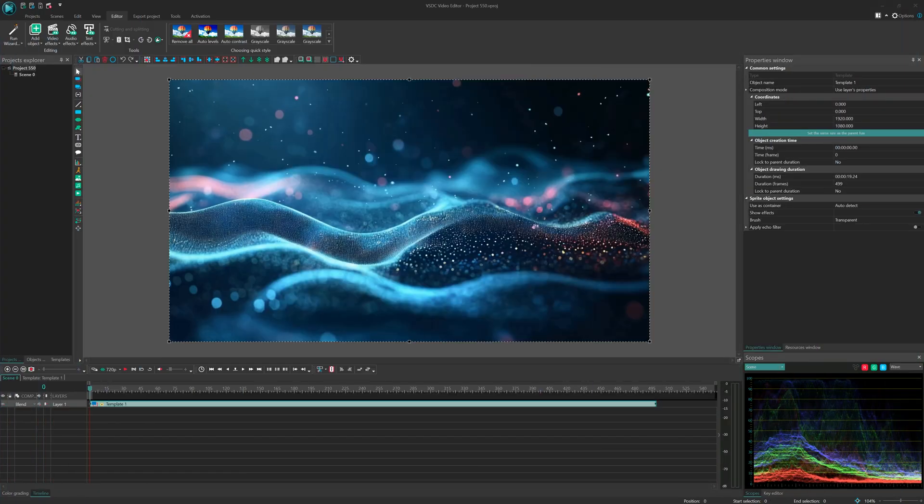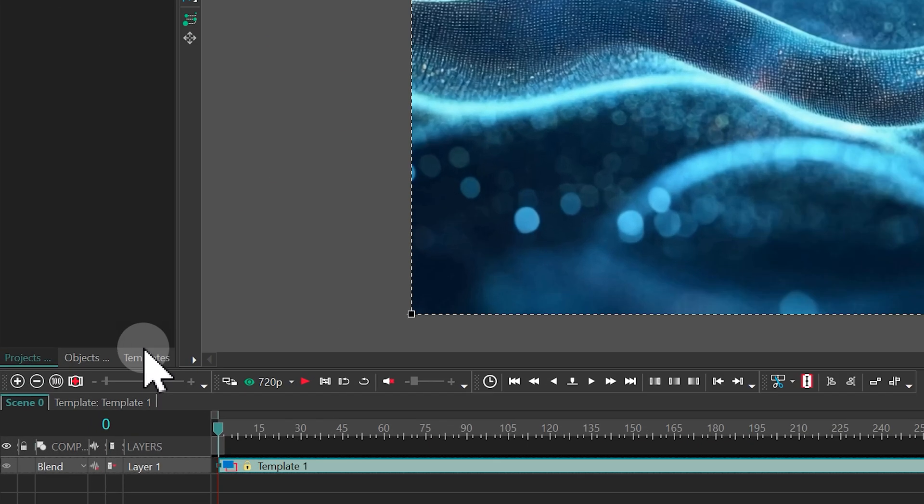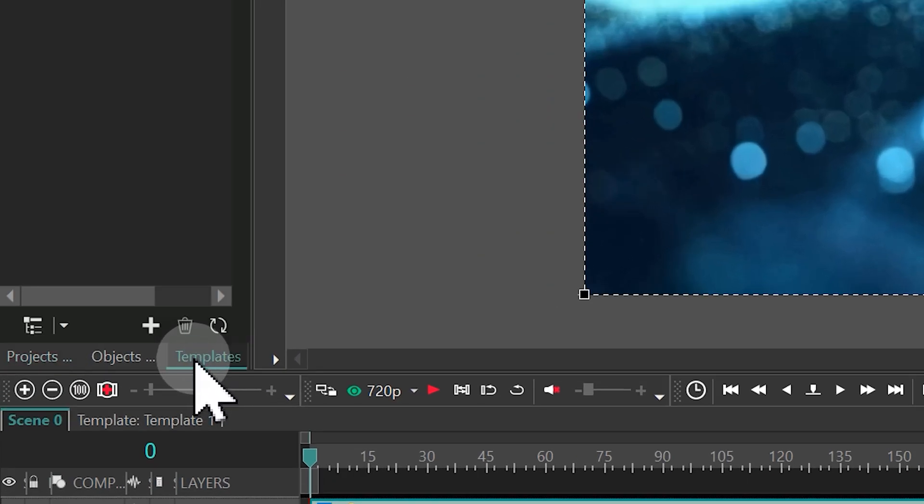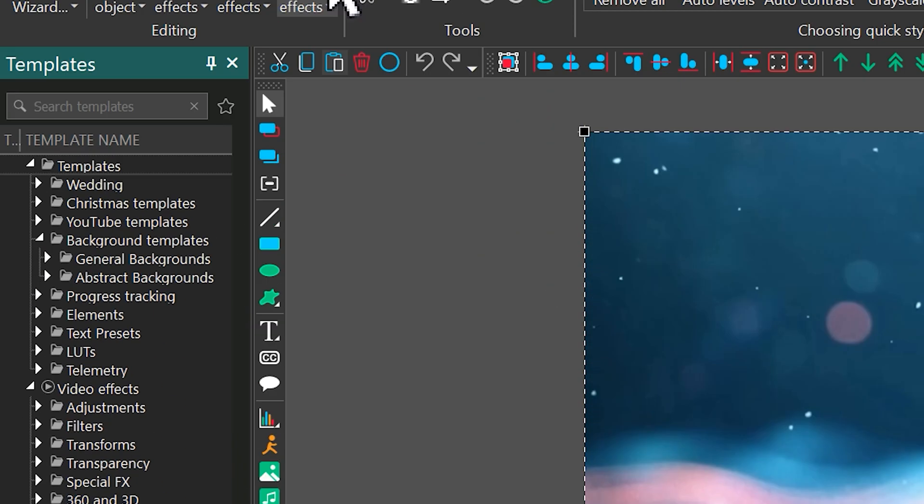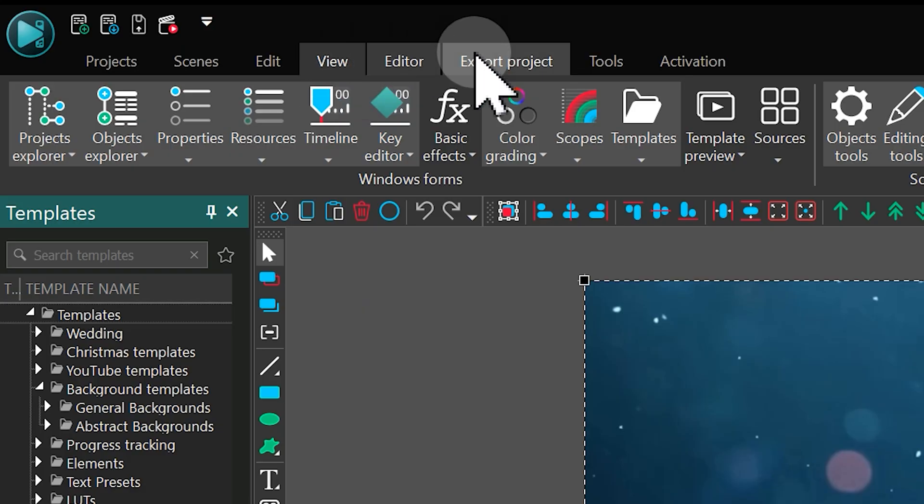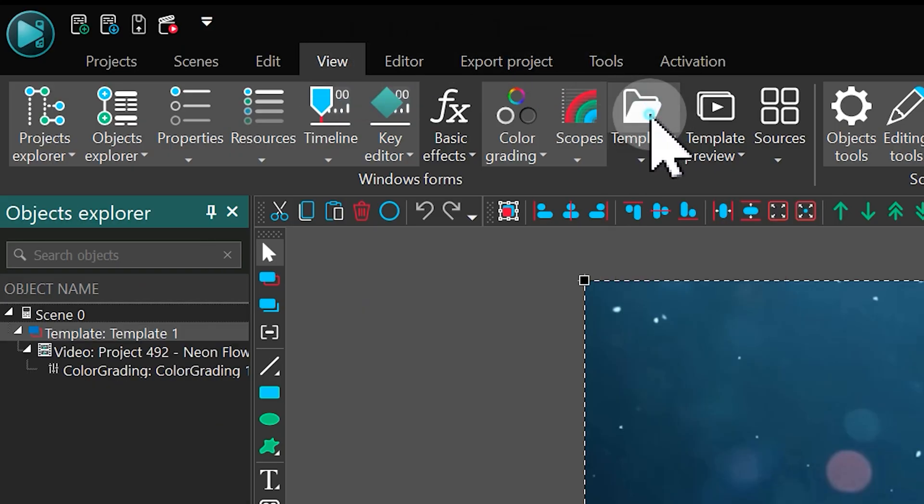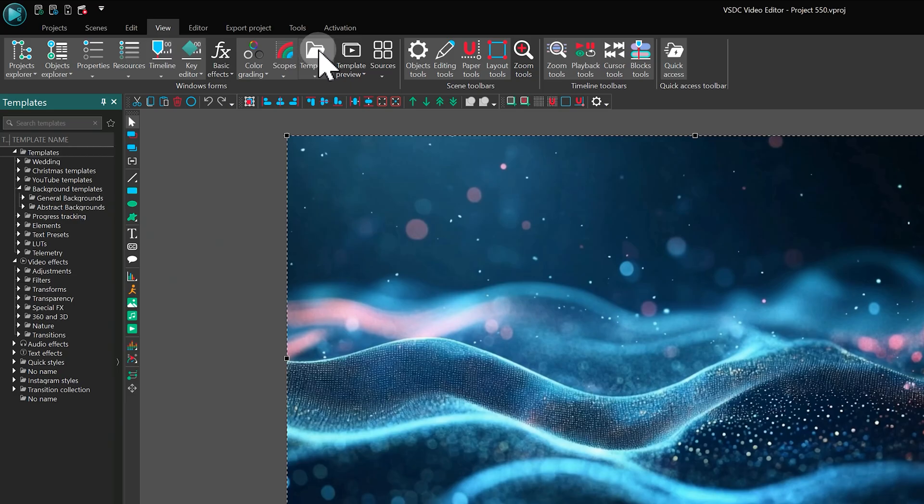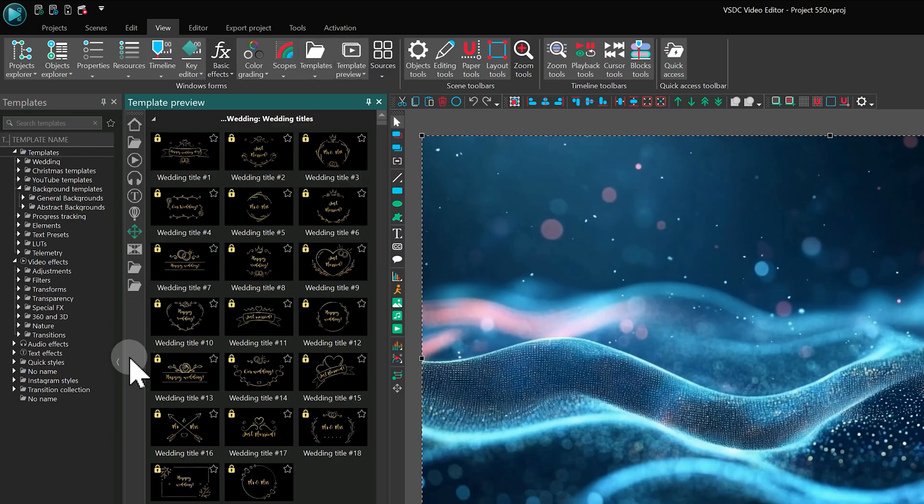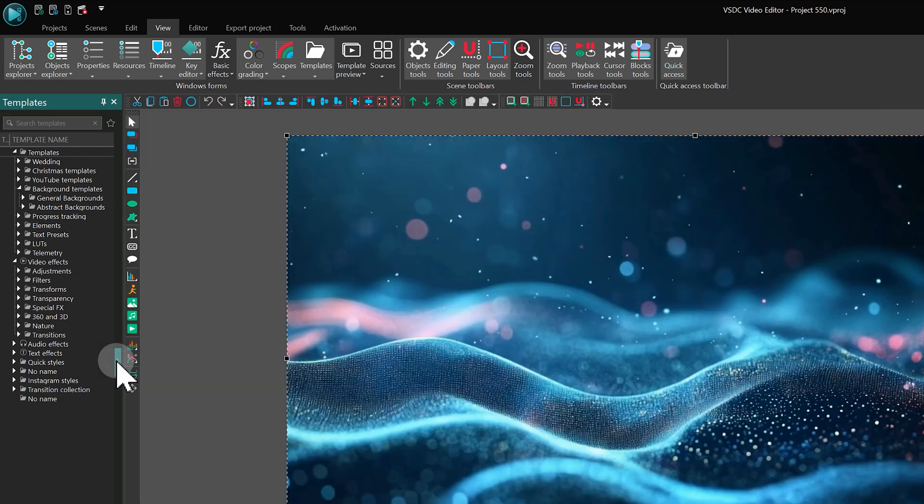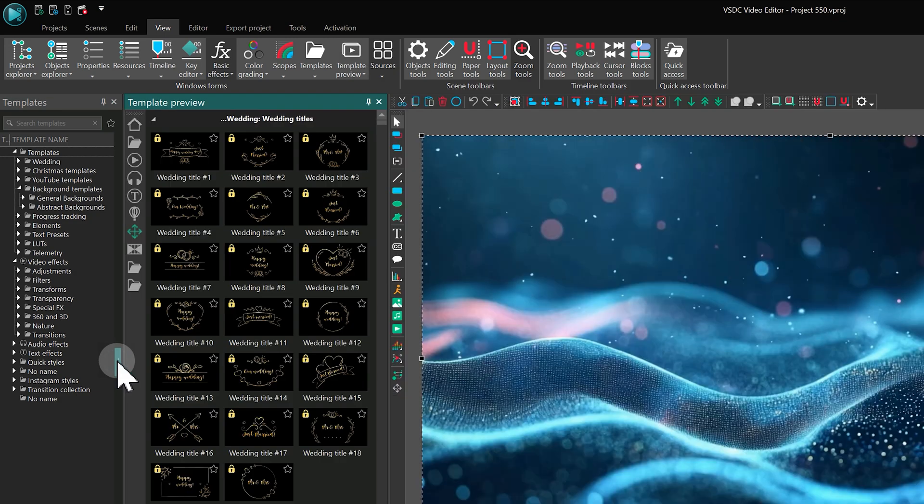Let's start with the basics of where to find templates and how they work. You can find all the templates in the templates window. To see what they look like, just open the template preview window.